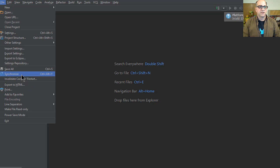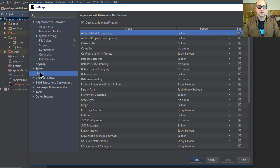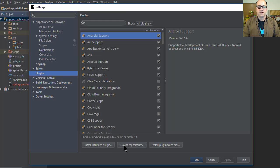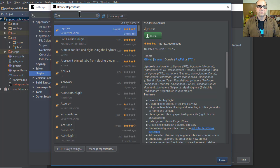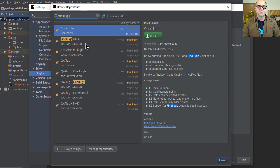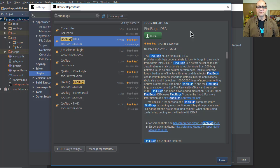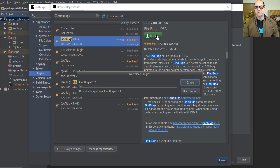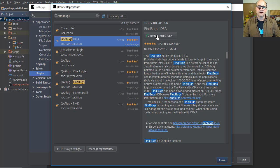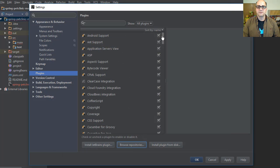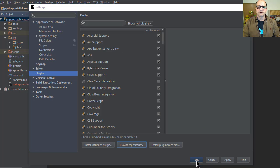We're going to do settings, plugins, and then browse the repos. I'm going to search for FindBugs. I've actually used this tool before. I think FindBugs is amazing, it finds all kinds of defects in my code, kind of annoying because I should have found most of it myself, but it's a great tool. I highly recommend it to everybody if you're on the Java side.